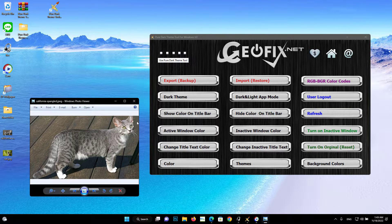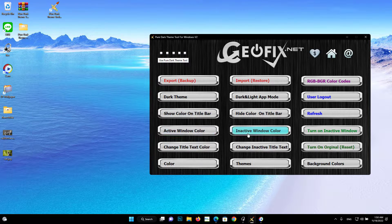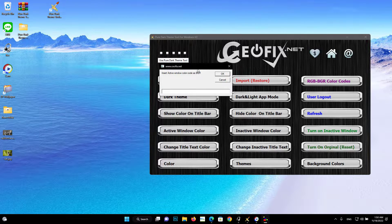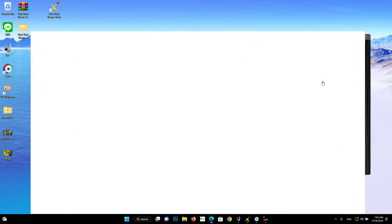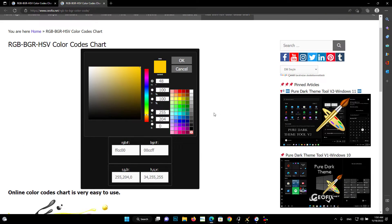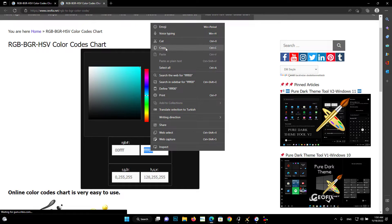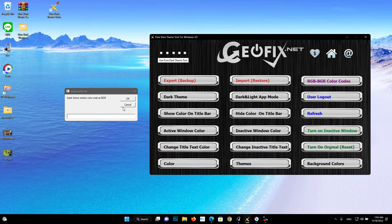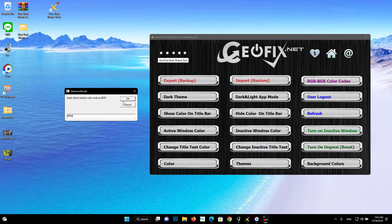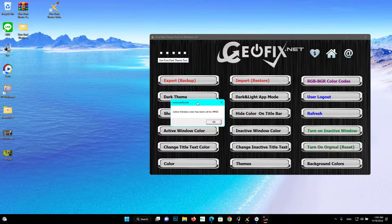You can change the highlight color in title bars and window edges with the Active Window Color, Inactive Window Color, and Turn On Inactive Window buttons. After clicking the Active Window Color and Inactive Window Color button, set the color value as BGR and click OK. Then click the Refresh button to see the changes.